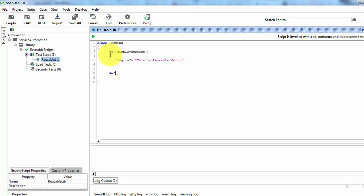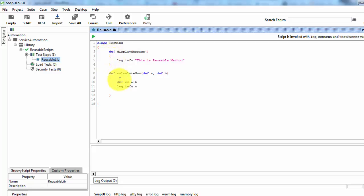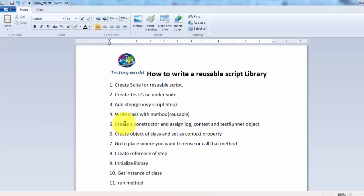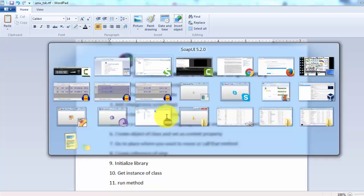I'm going to create one more method which is going to display the sum of two inputs. I'm writing: def calculateSum(def a, def b). Inside it, I'm writing a variable c which is the sum of a plus b, then log.info c. So as per my step four, I have created a class with methods that I want to reuse on multiple places.